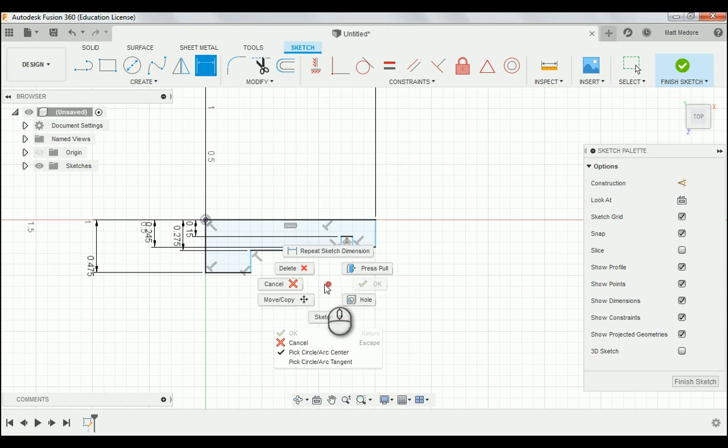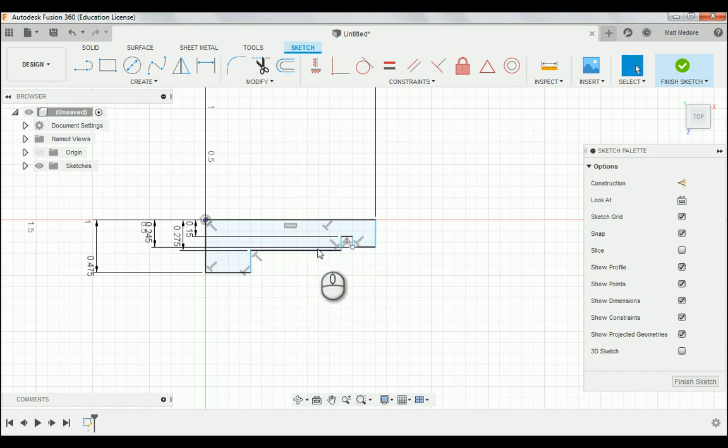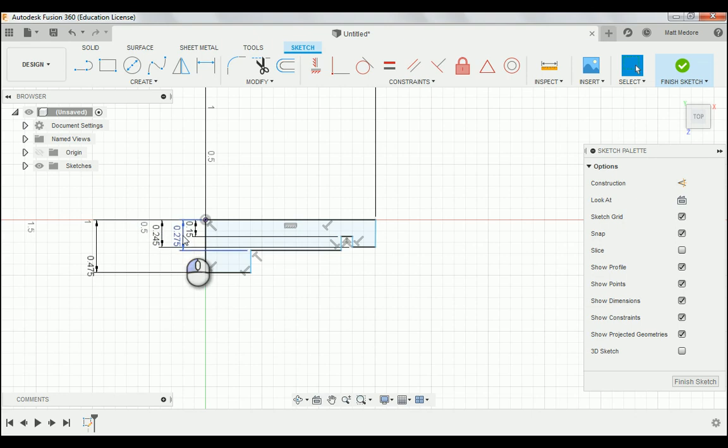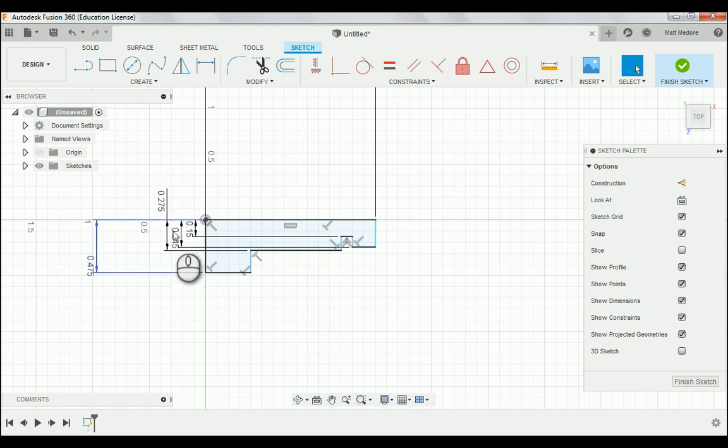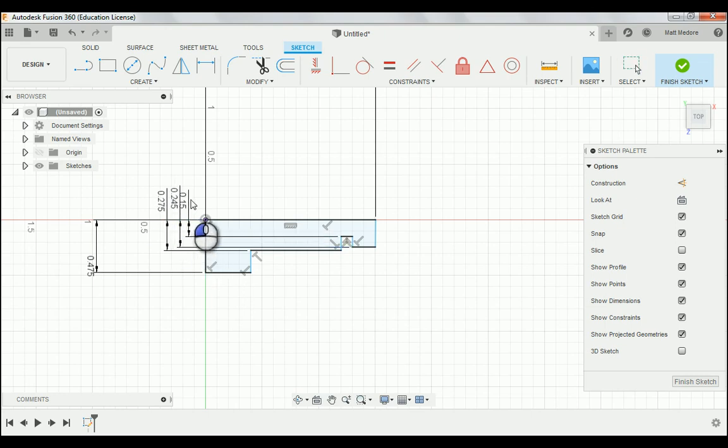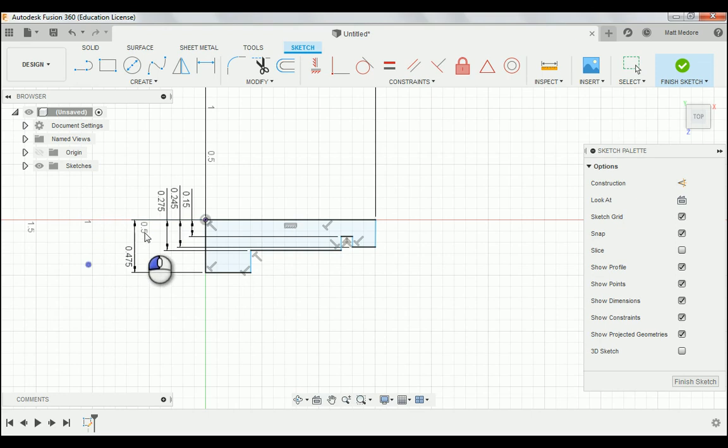Notice right here, see how some of my extension lines are all getting jumbled up? At any time, you can actually click on these things and drag them around. You can also drag out some leader lines, like this. You're just trying to better organize your workspace, so you can actually read all these dimensions at a glance.